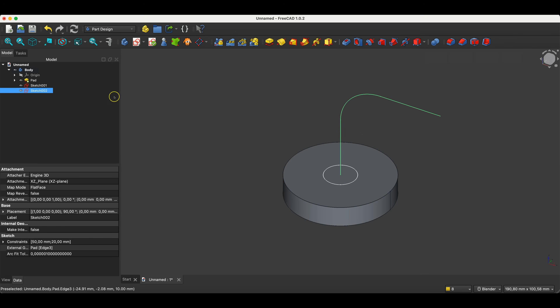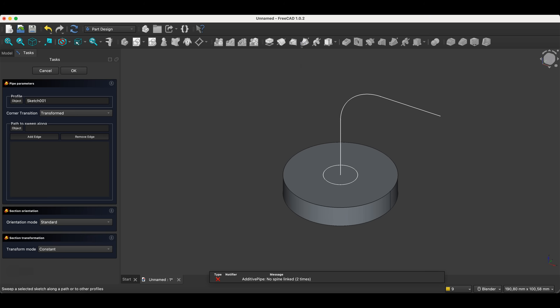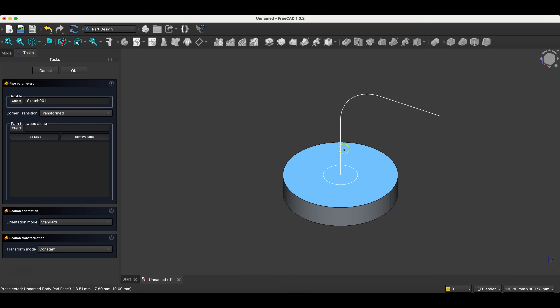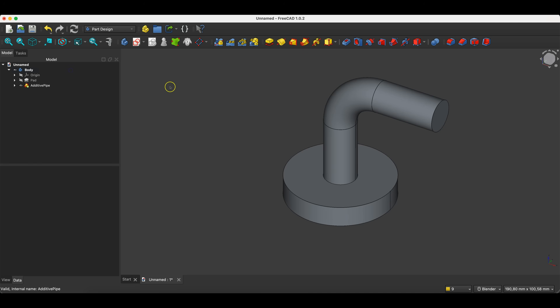Now we will create an extrusion of this sketch along this path. We select the profile sketch — that is the sketch we will sweep along the path — and select the additive pipe operation. Then we click the object button and indicate the path sketch. And we have something like this. That is how the basic operation works that creates a solid by sweeping a sketch along a path.